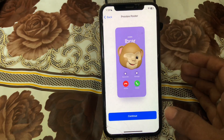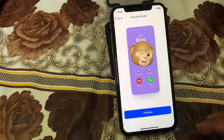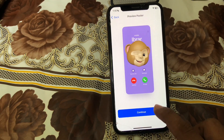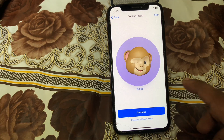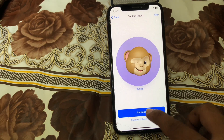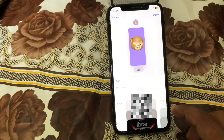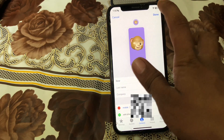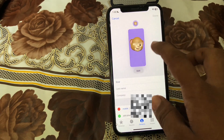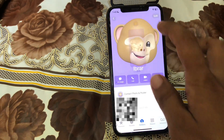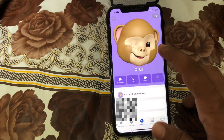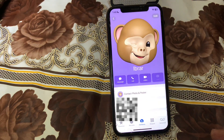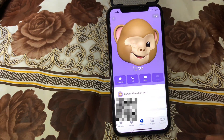You can now see your new call screen. Tap Continue, and again tap Continue. Then tap Done to finalize your changes.